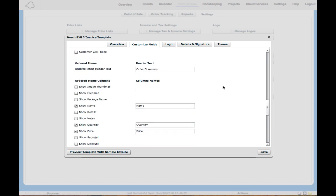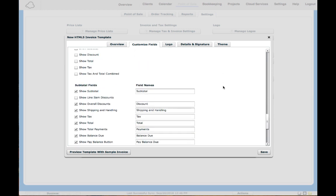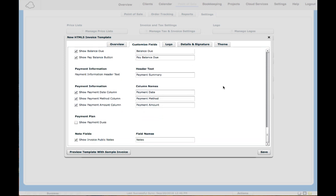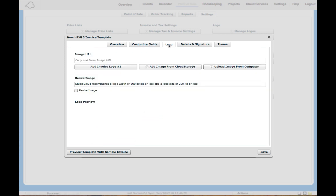Once you make the changes you want here, click on Logo. From here you can add your business logo. You can have different ones for different invoice templates.